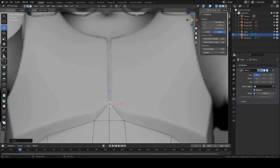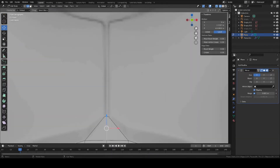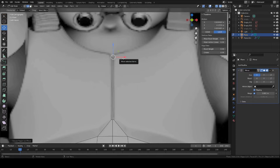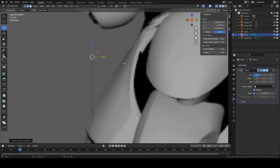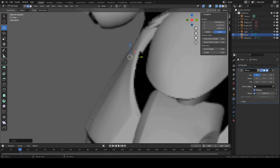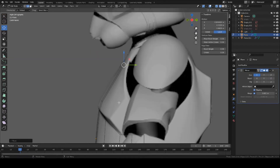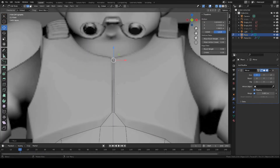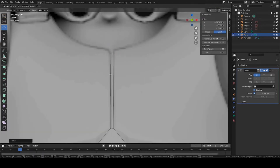Now let's go ahead and keep extruding upward. Grab this edge and extrude between these pieces here — press E to extrude, create a long piece, then go to side view and match to your reference. Move it on the Y-axis under the plates here, right about here.